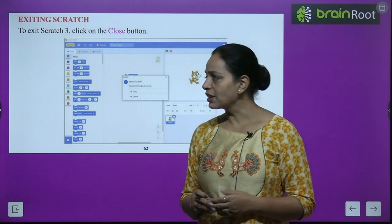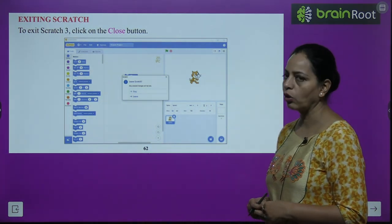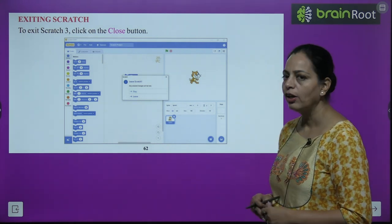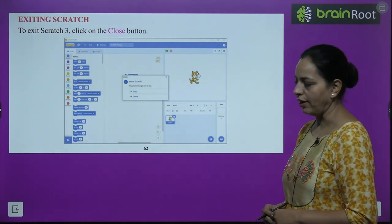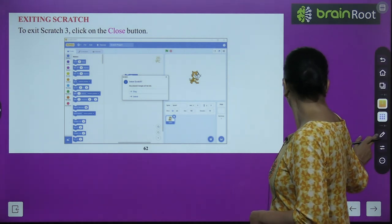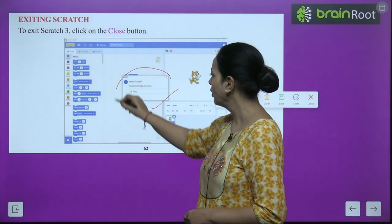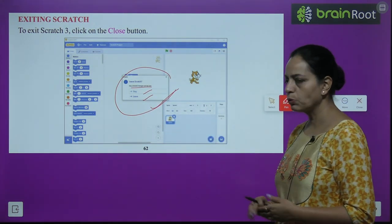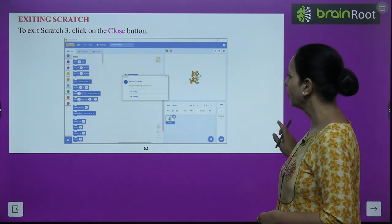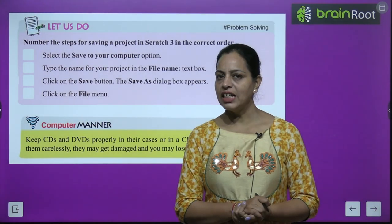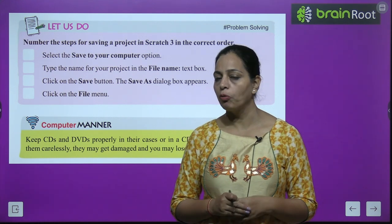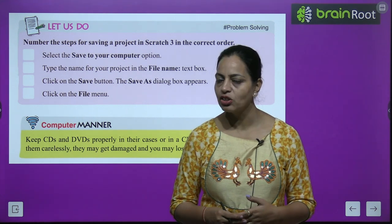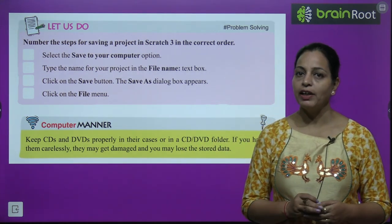To exit Scratch 3, click on the Close button. A prompt will appear asking to stay or leave — choose Leave to close the program. Using these steps you can create a new project, open a saved project, save your project, and exit from Scratch.